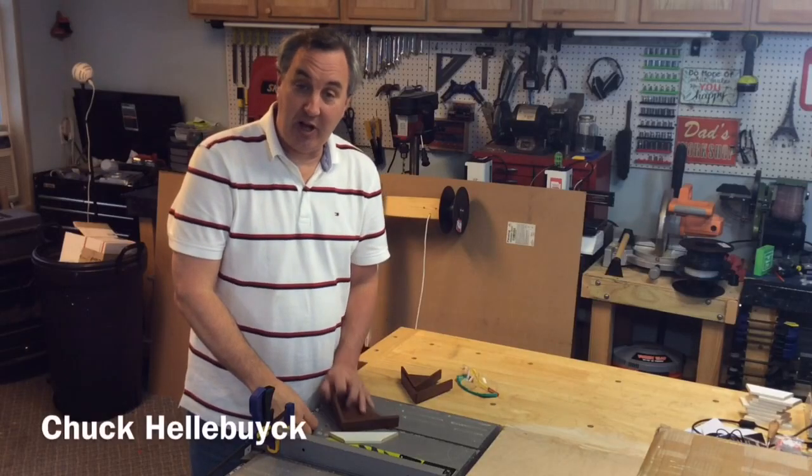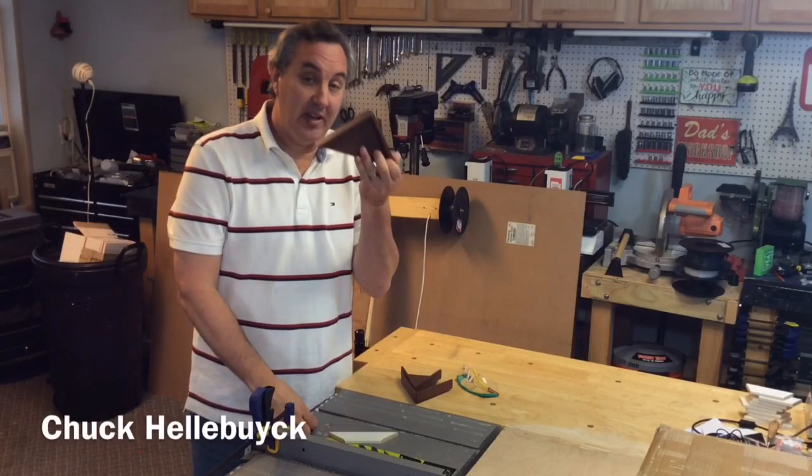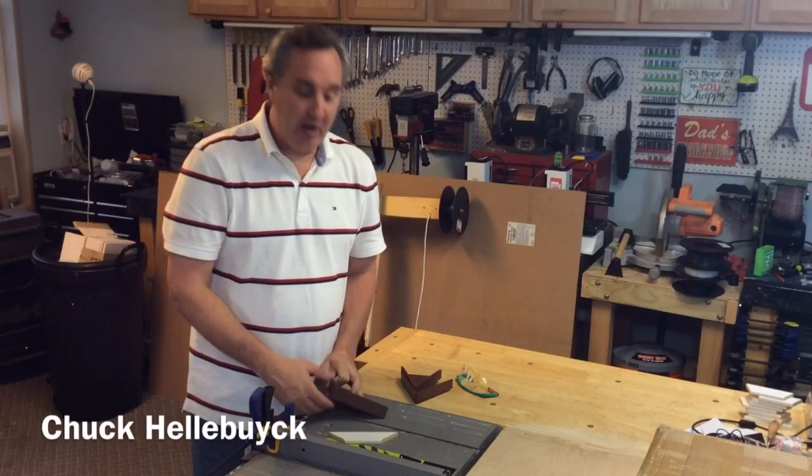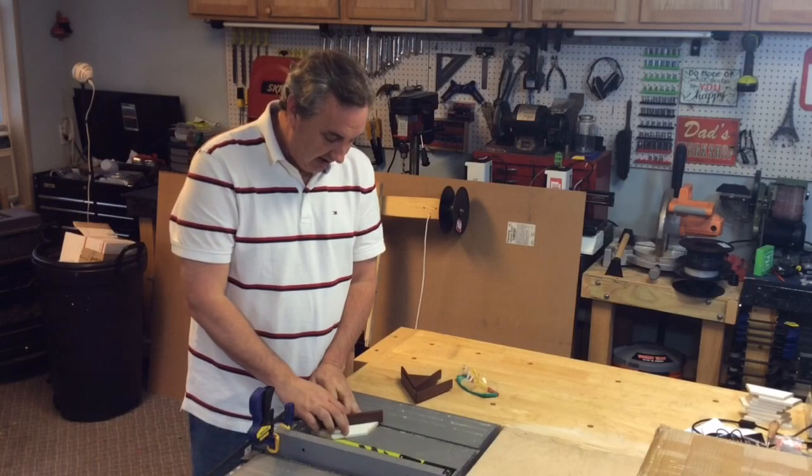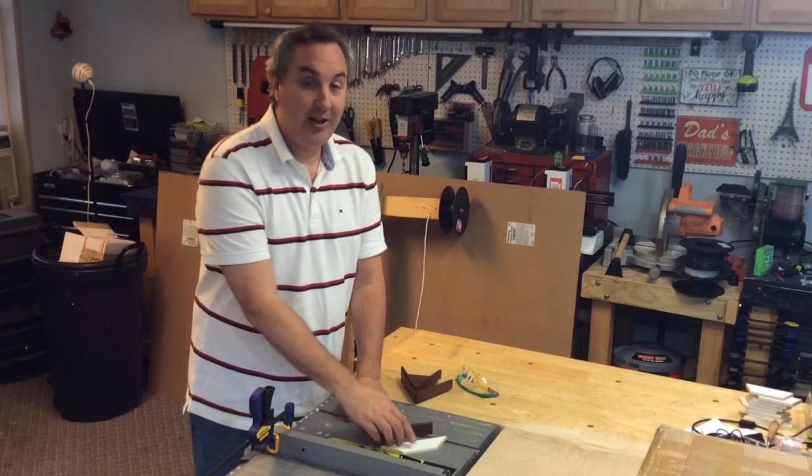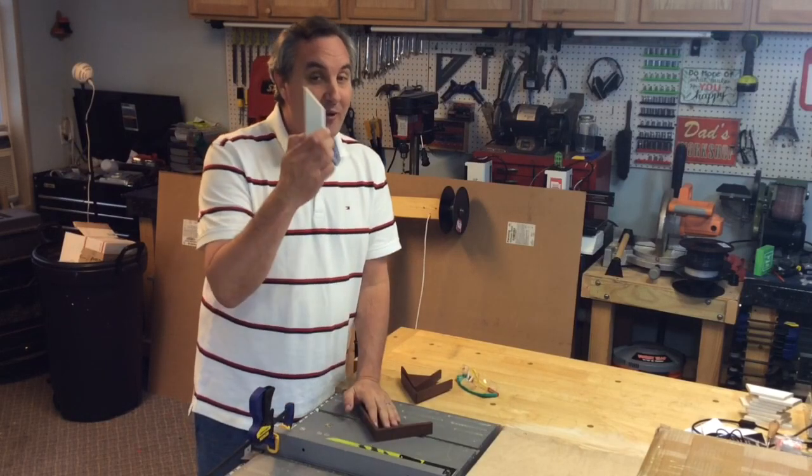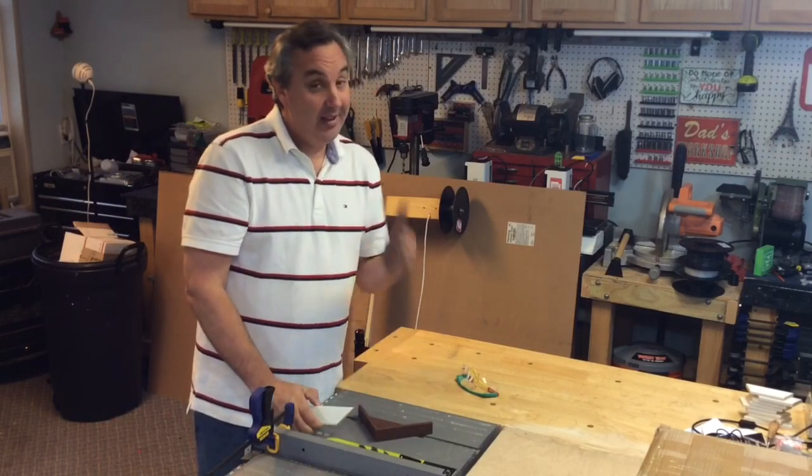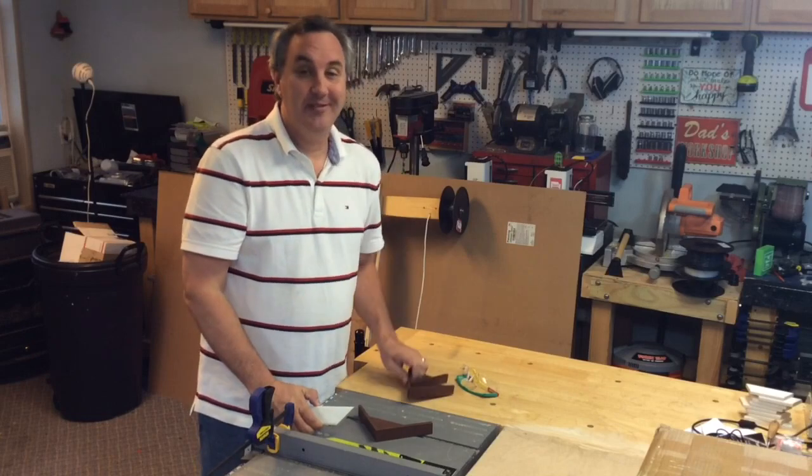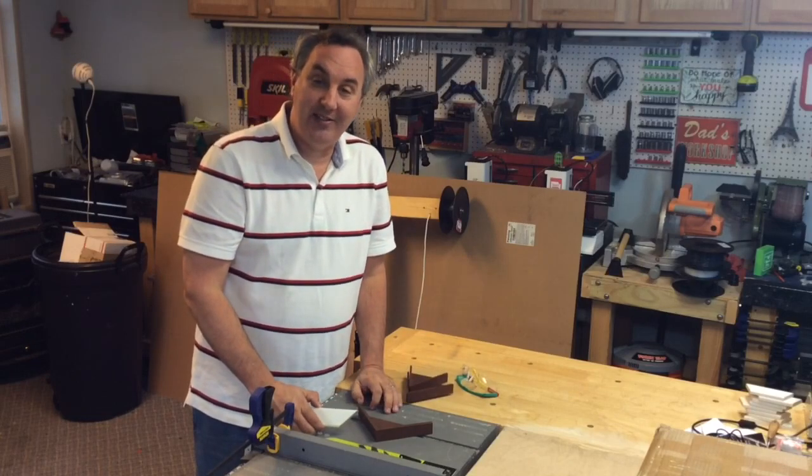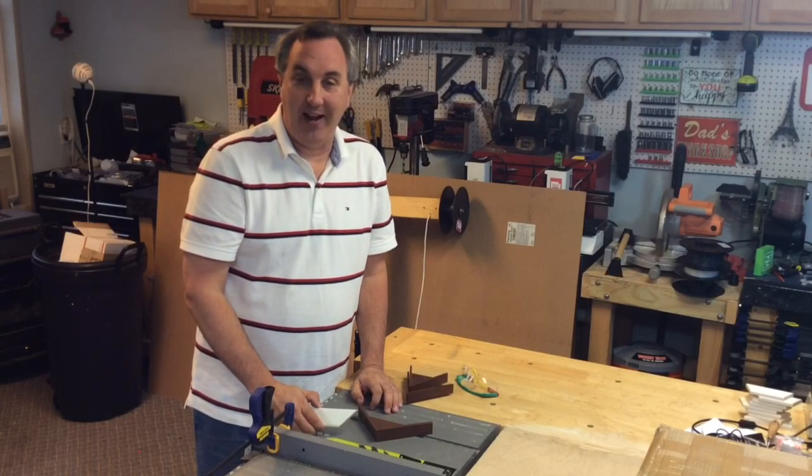On today's episode I'll show you how I 3D printed this, the perfect 45 degree miter sled for my table saw to cut those perfect 45 degree angles and others. I'll show you how I made it on today's Filament Friday.